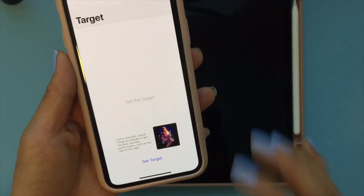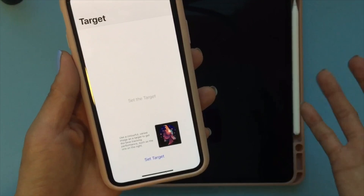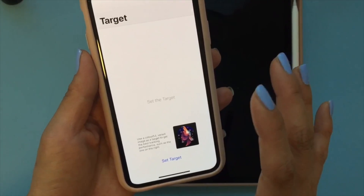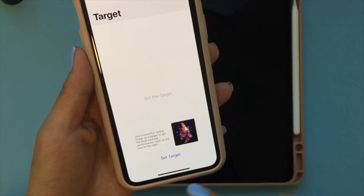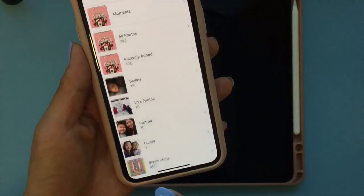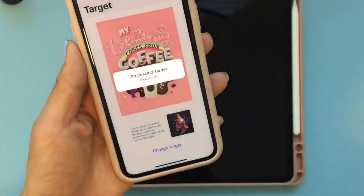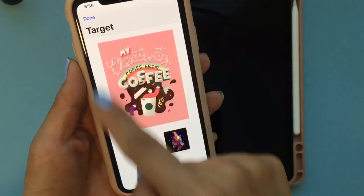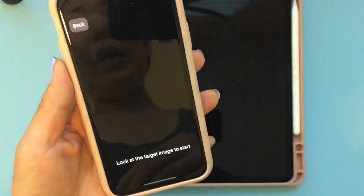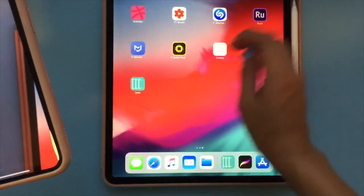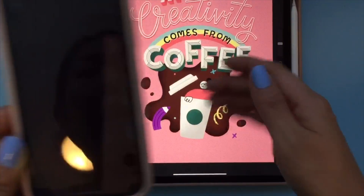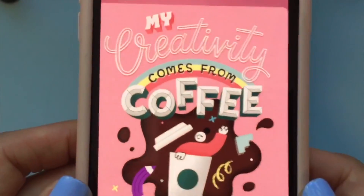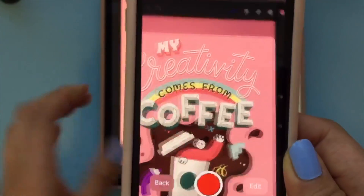The next section is going to ask you to set the target. This was a little confusing to me — I wasn't sure what they meant. Basically, the final put-together art piece will be your target. Click on 'set target,' go to your photo library, and set the final piece as the target. Once you're done, click done, and it's going to open up a camera. You need to point the phone at the final piece on the iPad — the target that we set.